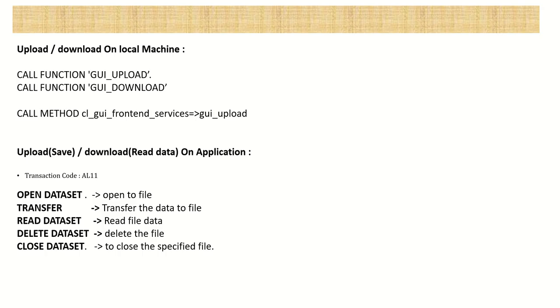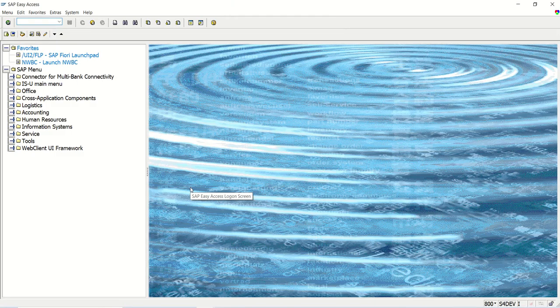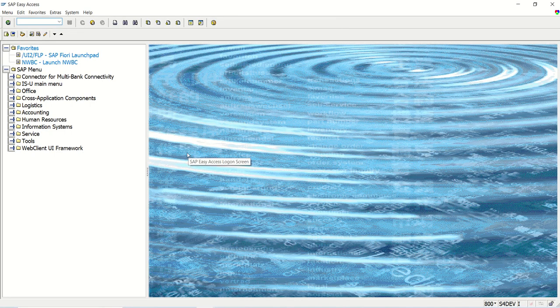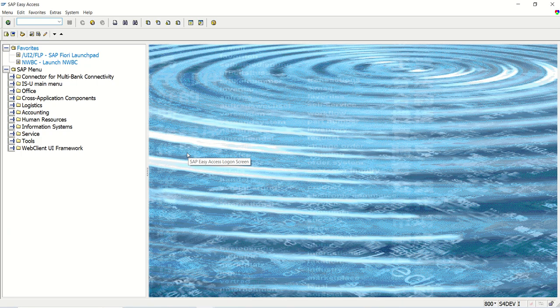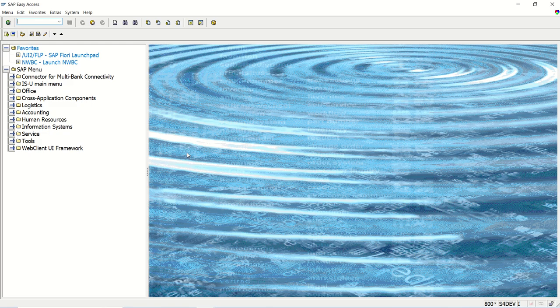So first we'll start working on the local machine. So let's log into SAP system and start creating our first program of working with files. So now I log into SAP system. So first I will explain my requirement. So I want to download the sales invoice data in a text file.